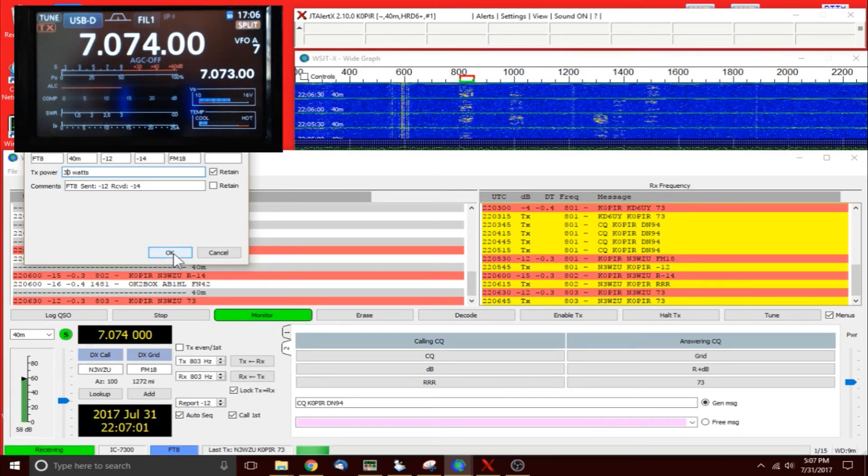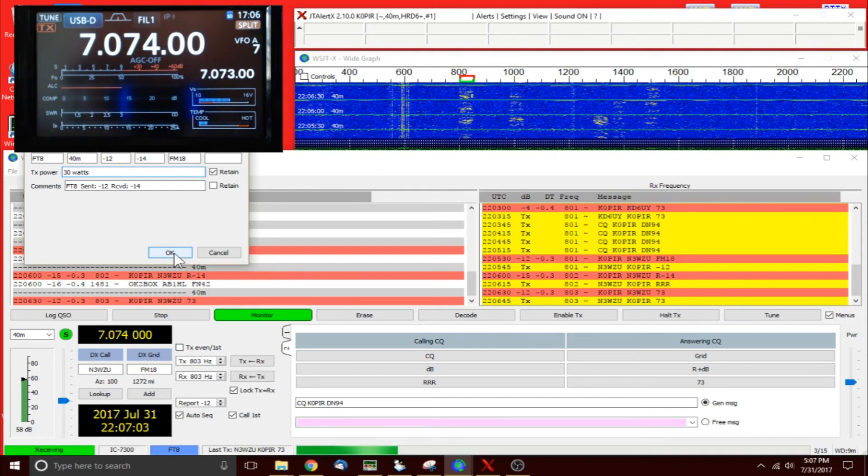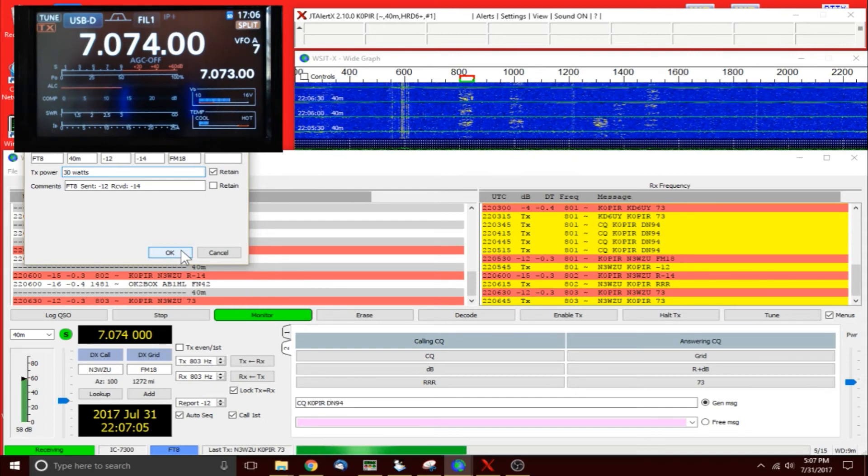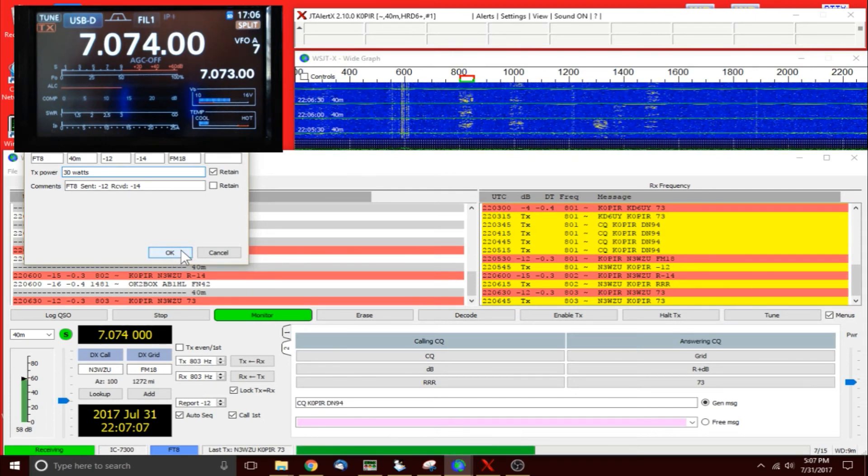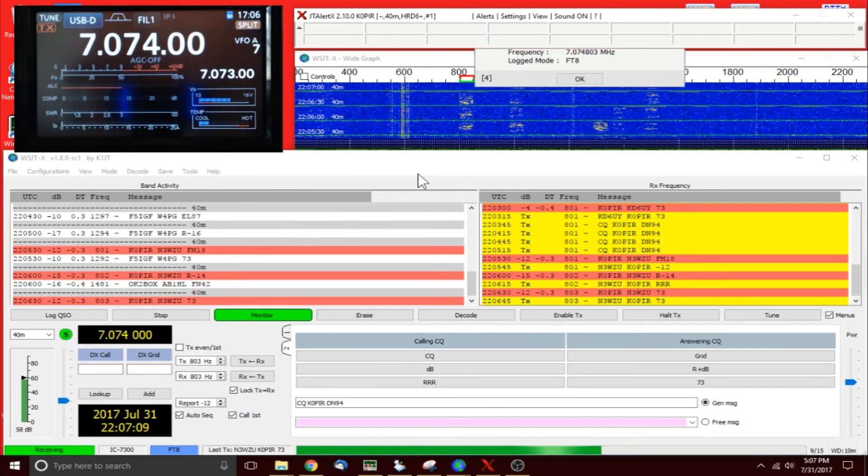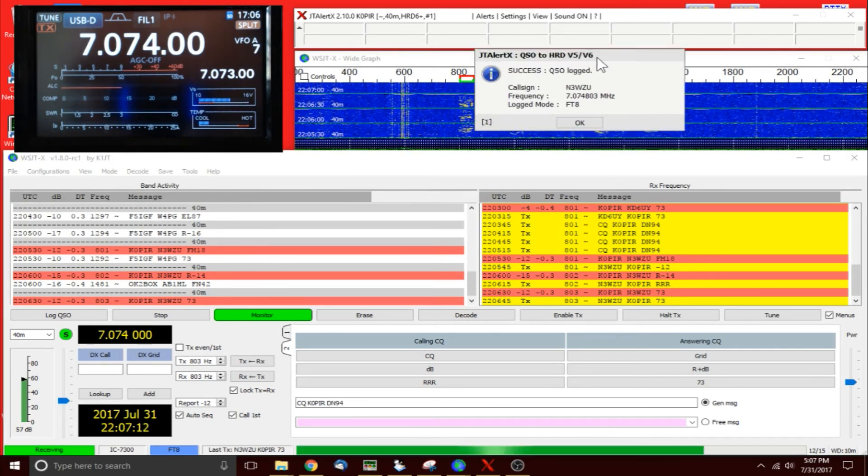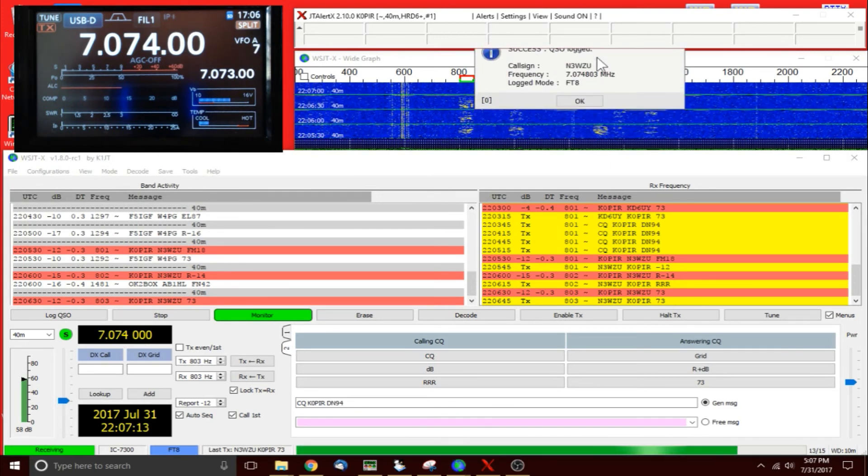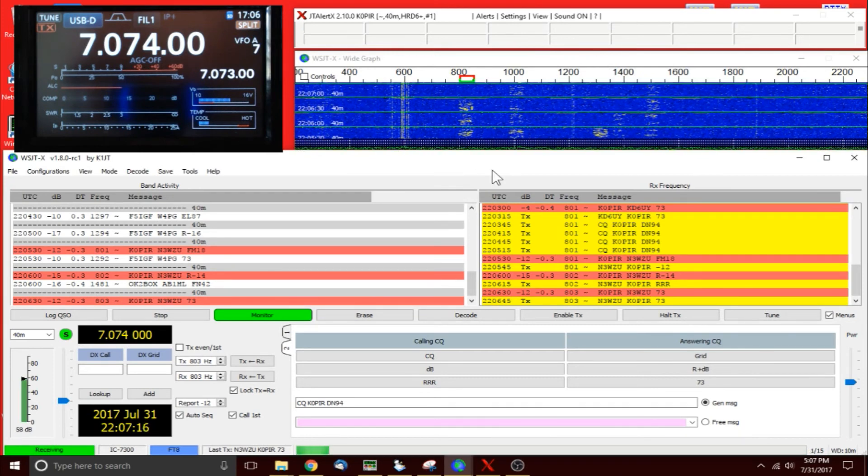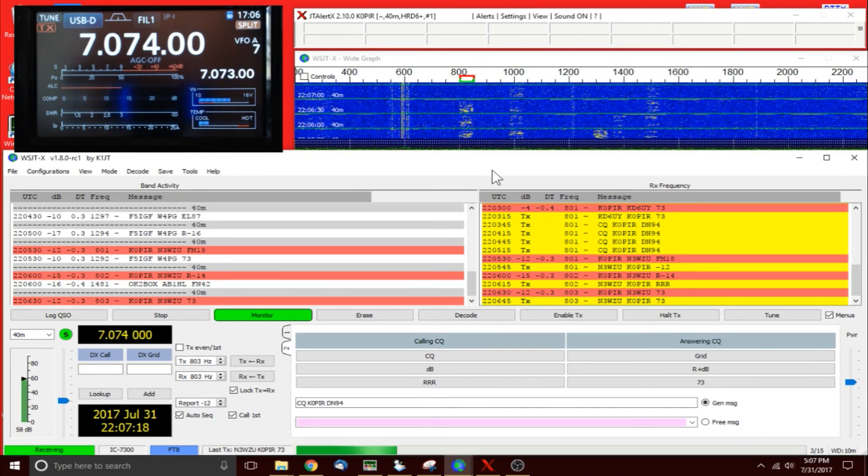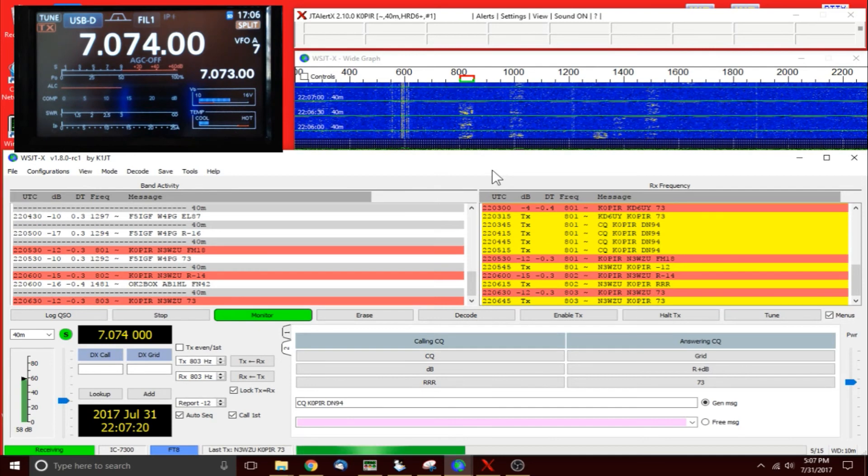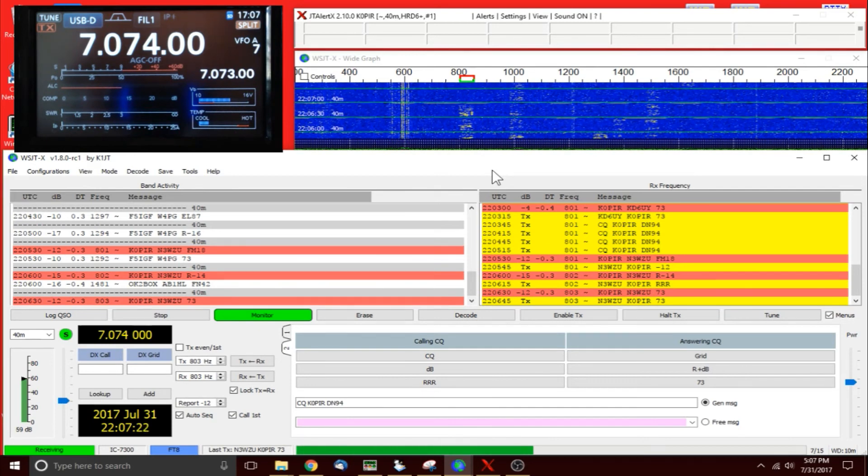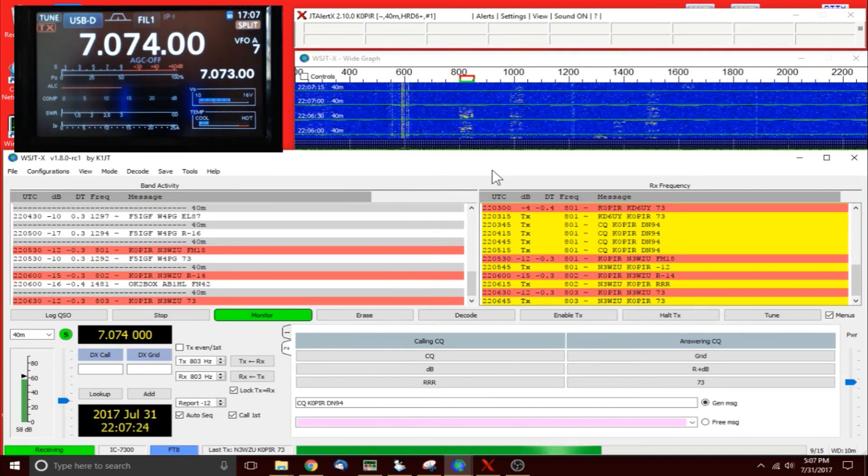I was reading another forum and guys were saying yeah, use the power that you need to to make the contact, just don't put out a dirty signal. And I'm not putting out a dirty signal, so I'm running 30 watts and I'm making some contacts. Band conditions, so maybe that's just what I need.